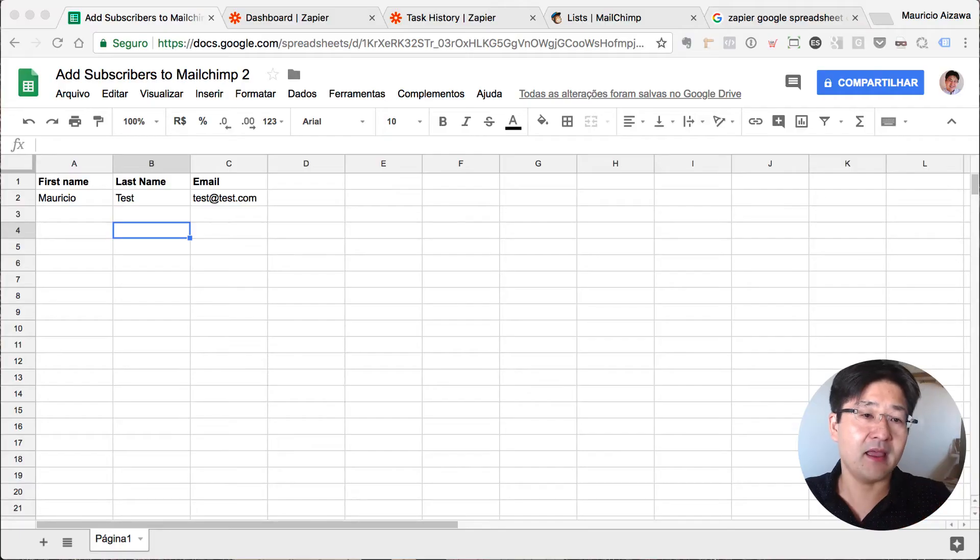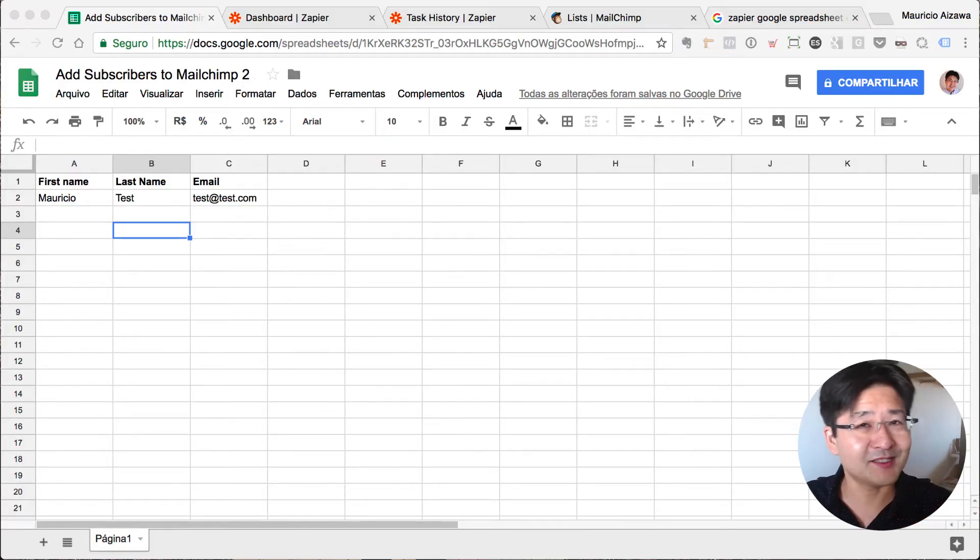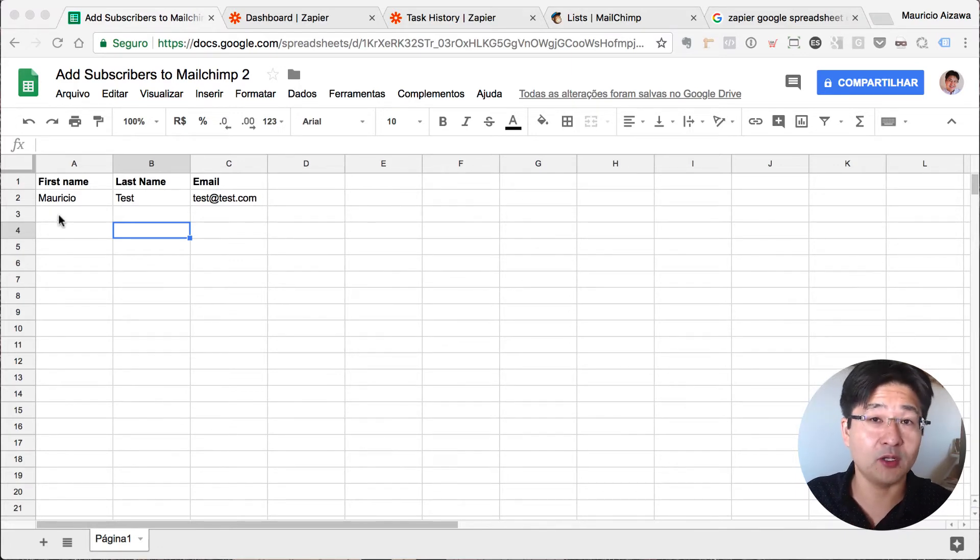I have here first name, last name, email. You can add some custom fields, but let me show you how this is going to work. We'll define one from scratch.